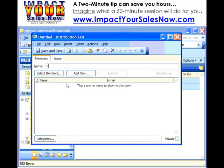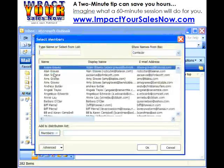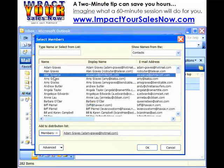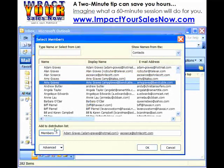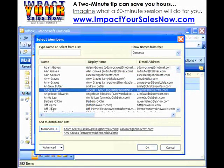I'm going to type in the name of our distribution list — friends in this case — and then we're going to click on Select Members. I'm just going to click on a name, then click on the Members button down here.